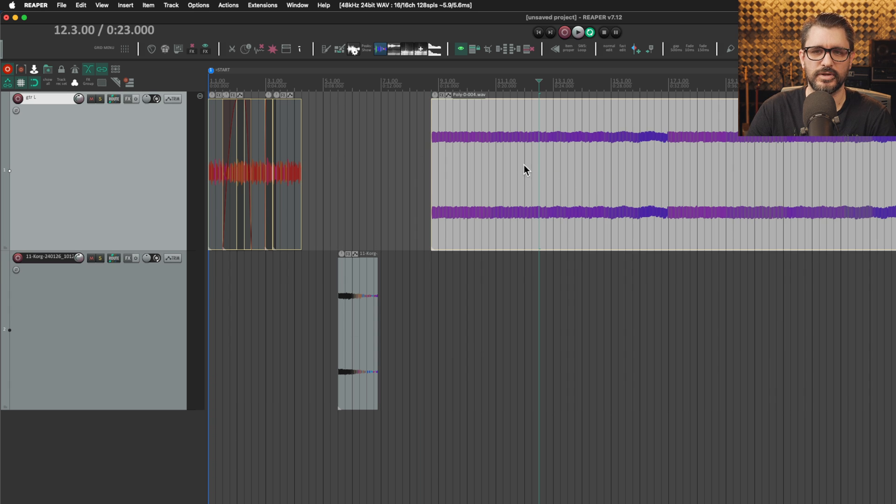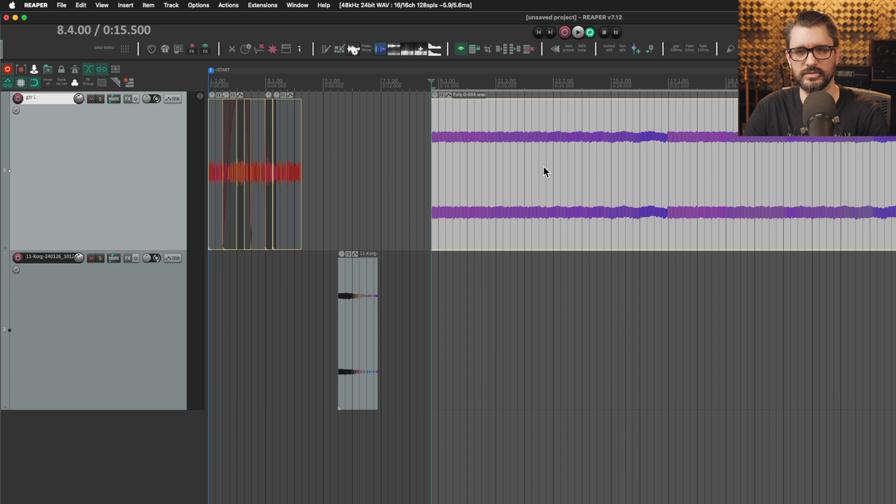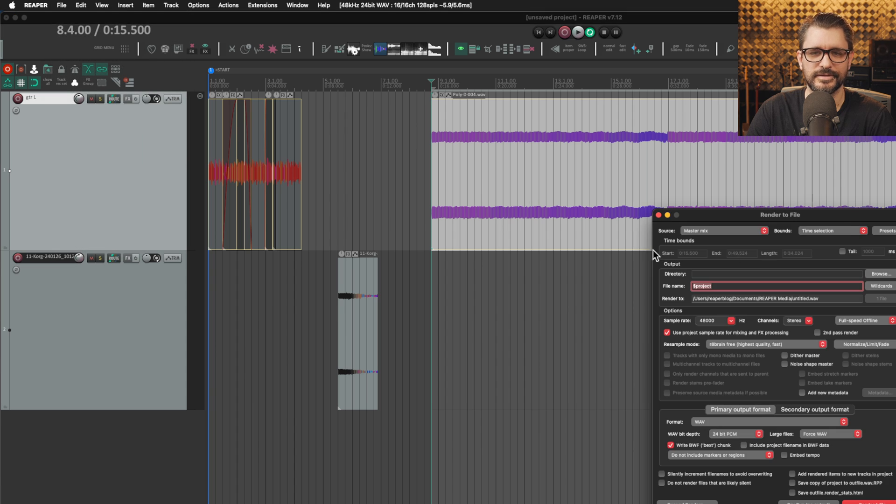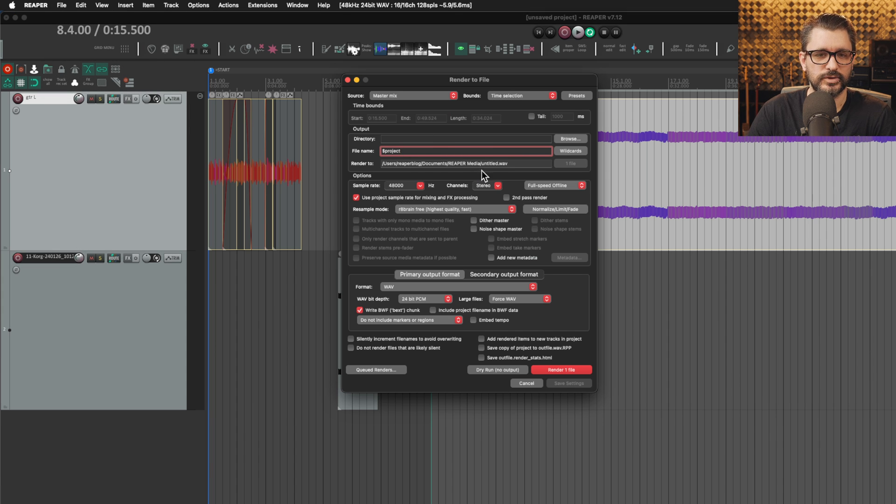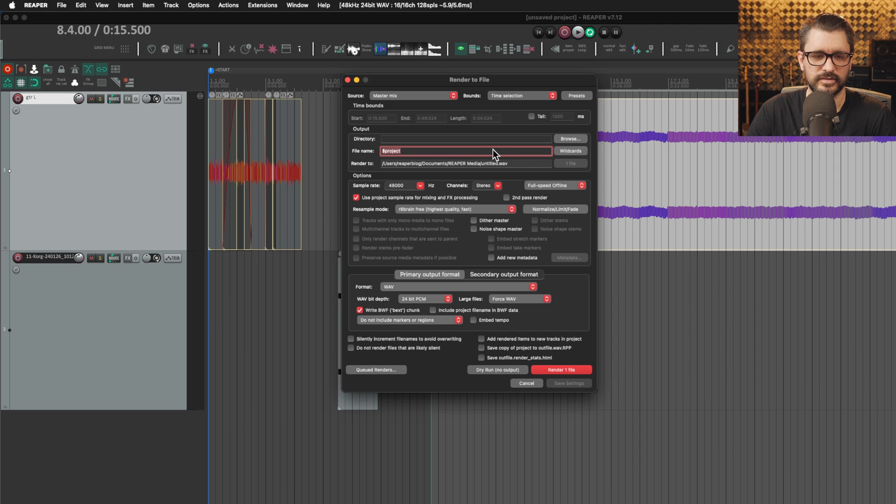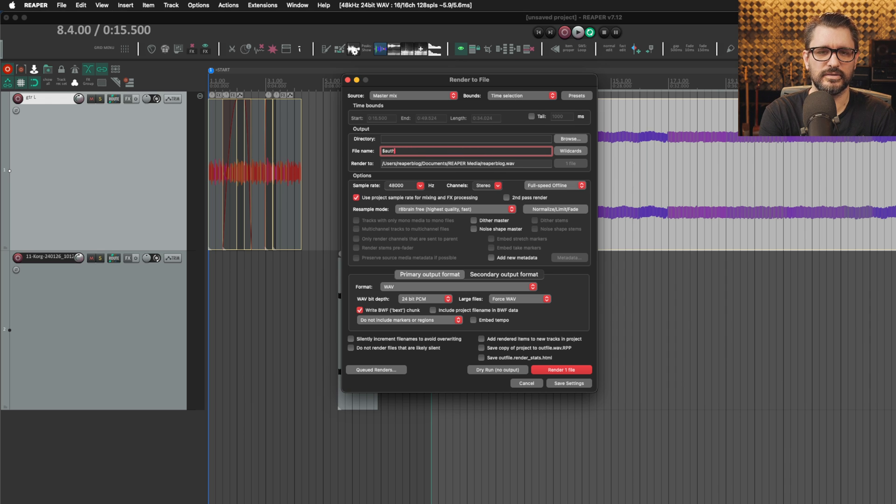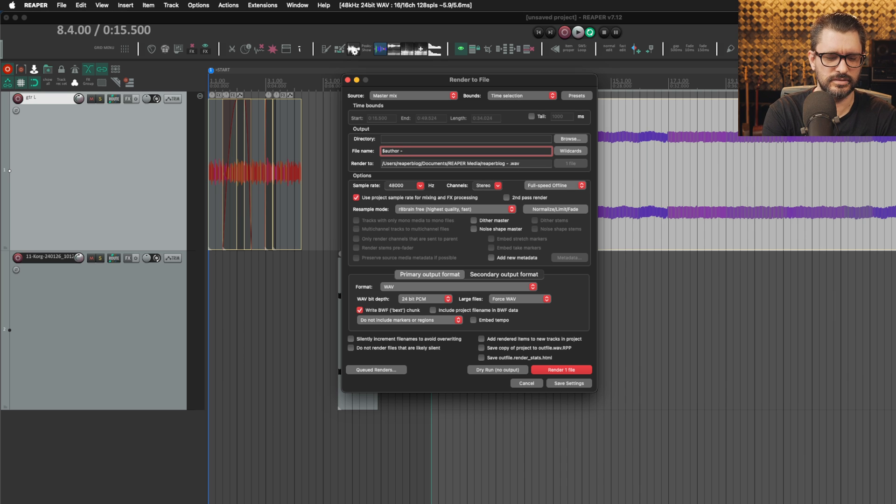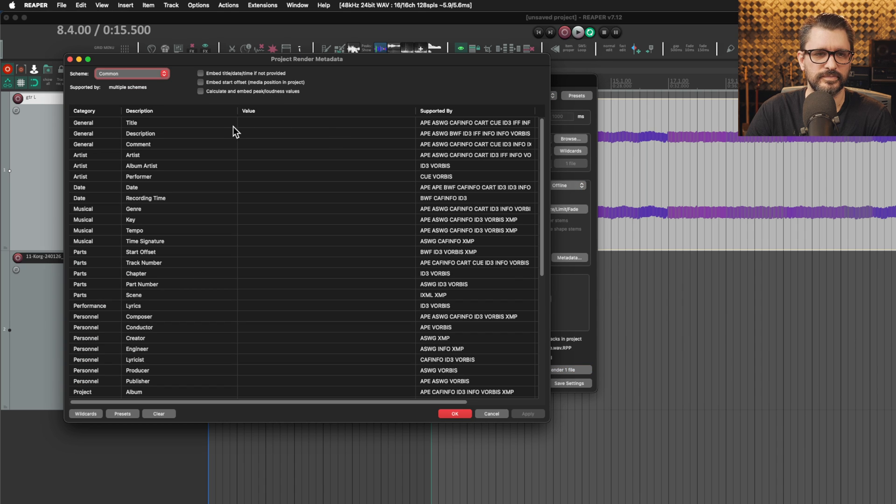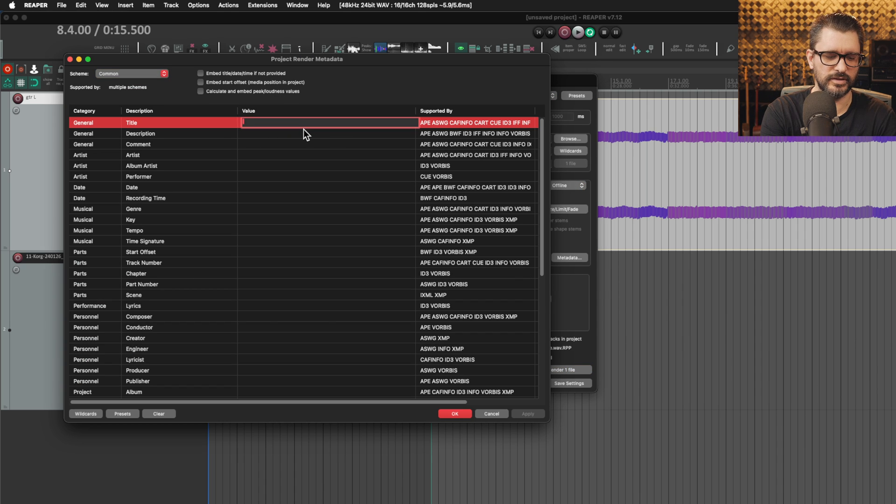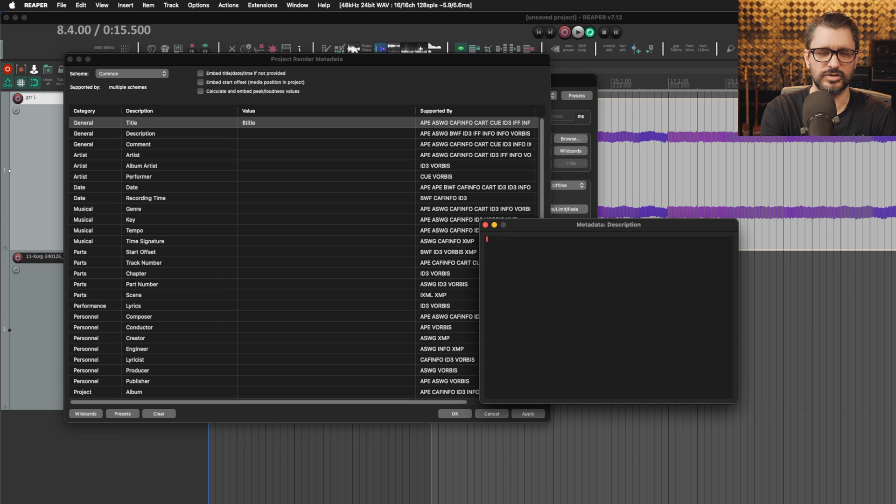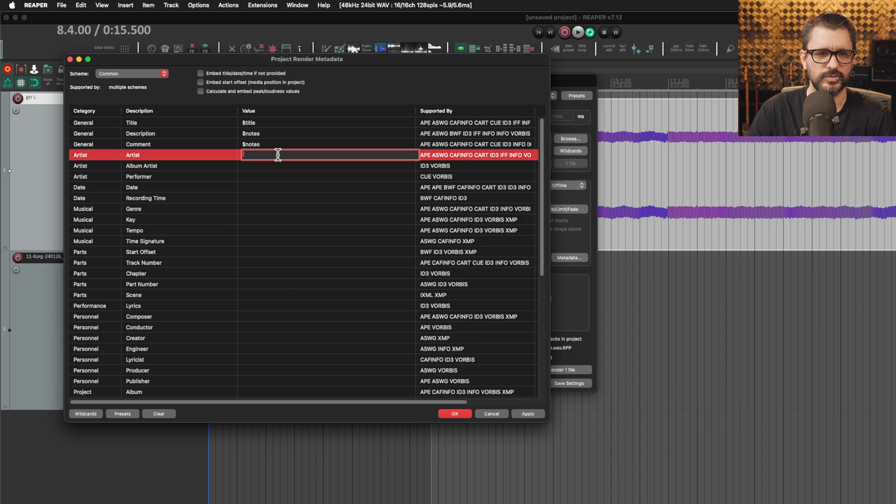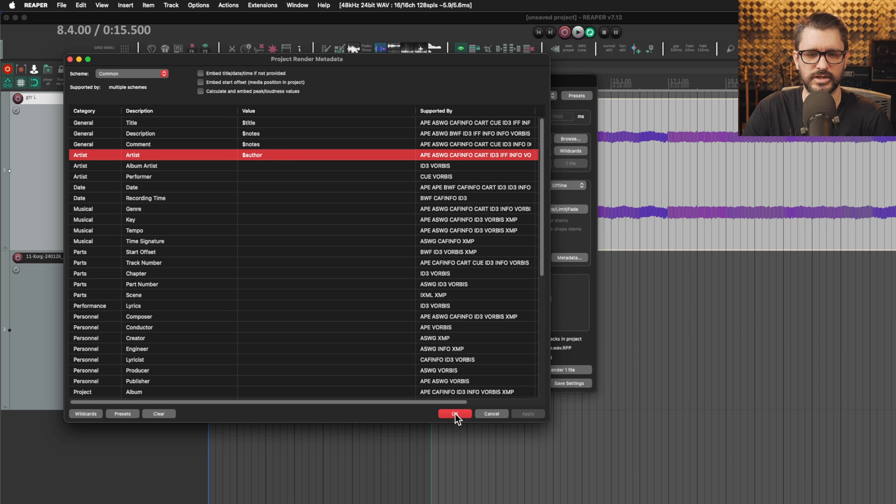Then when we render a project, let's just select that area, go to file and render. The wildcards will work pretty much anywhere in here. So instead of project, which is unsaved project, we can call this title and that puts in project name, or this could be author Reaper Blog dash dollar sign title. That'll put in Reaper Blog dash project name. In the metadata, if we enable adding new metadata, go here. Title, we can call this dollar sign title and description, we can put in dollar sign notes that should autofill notes, comment probably work with notes. For artists we'll put in dollar sign author, apply, okay.